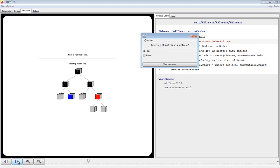Occasionally, questions come up which are randomly generated by the Jave system. This time, the question asks whether inserting 11 will cause a problem and can be answered with true or false. The correct answer is false, but we'll answer true to see what happens.